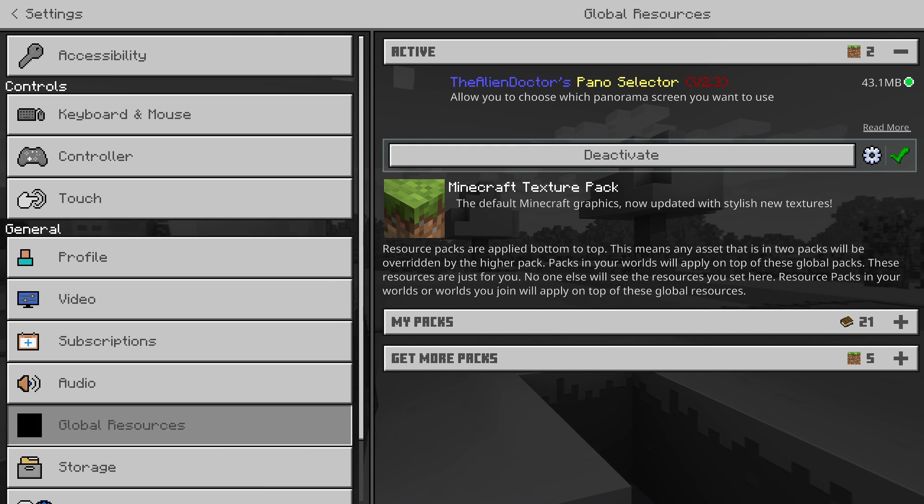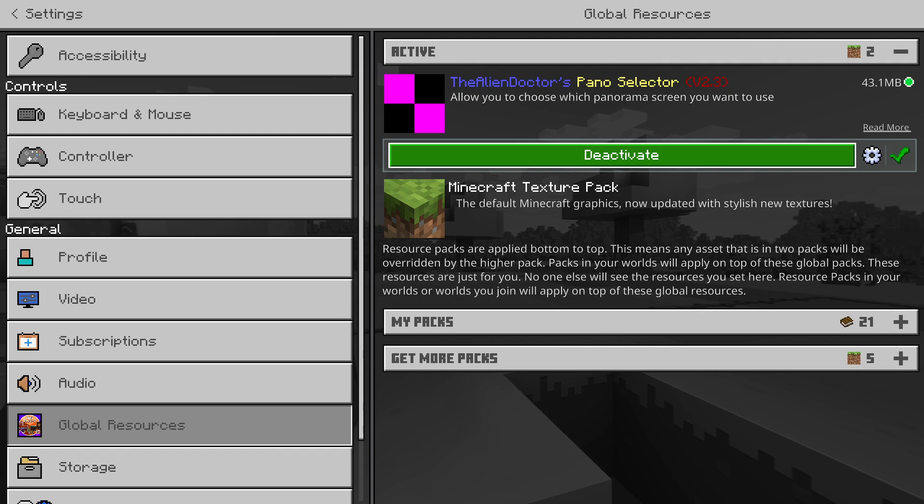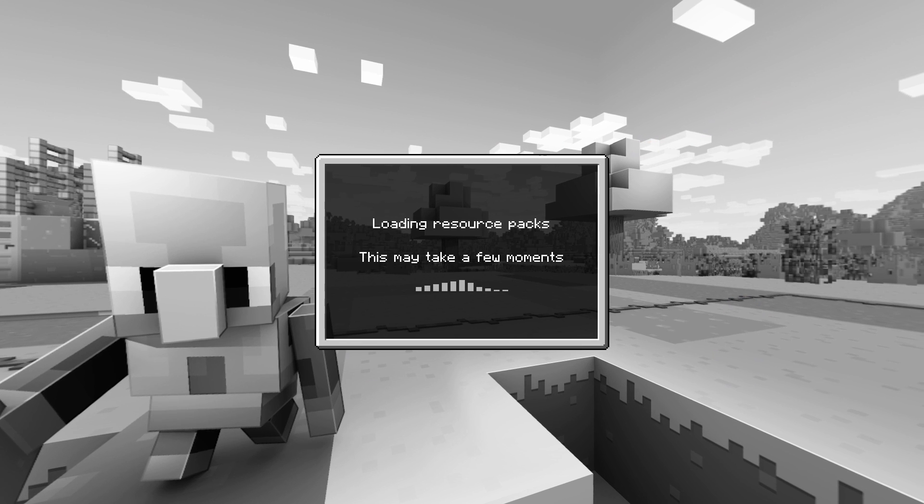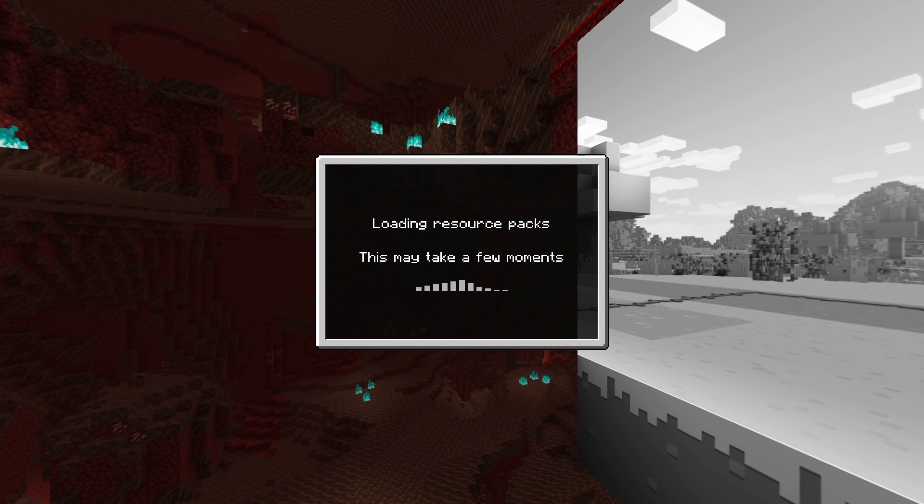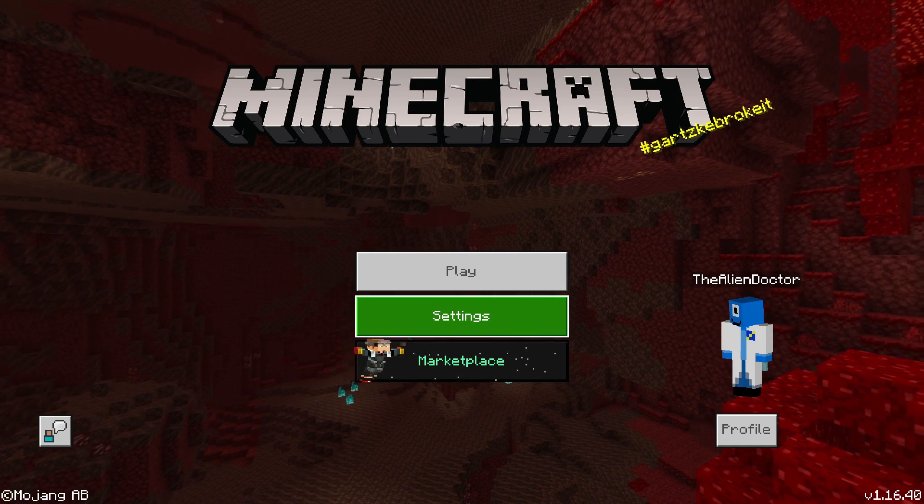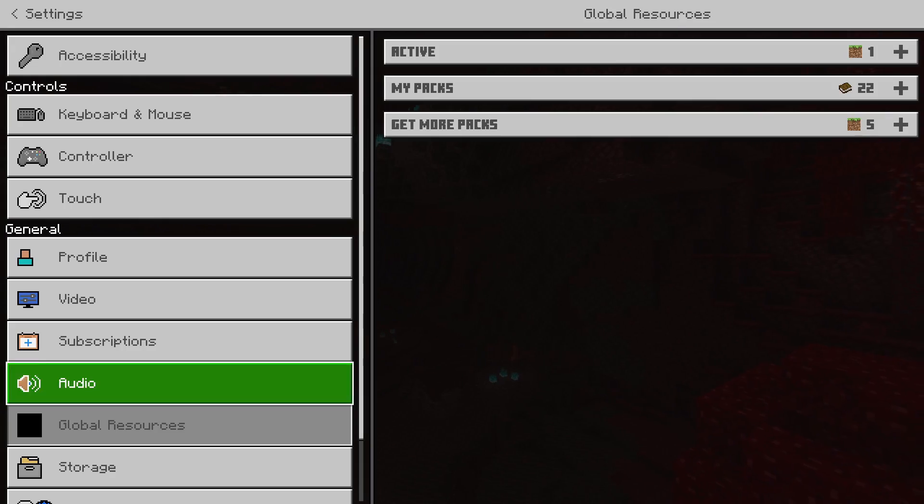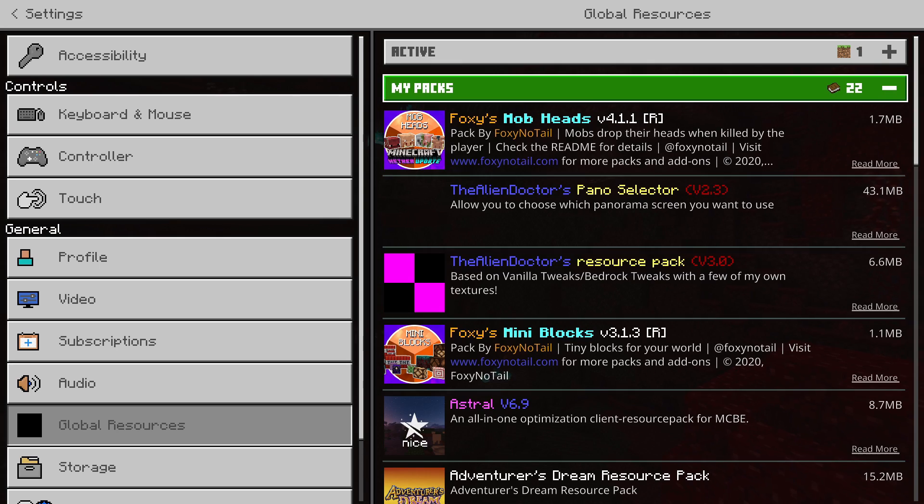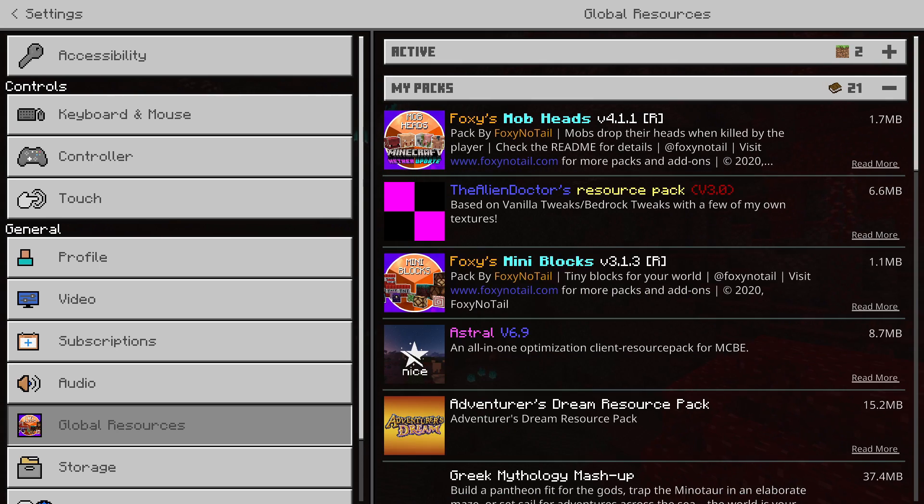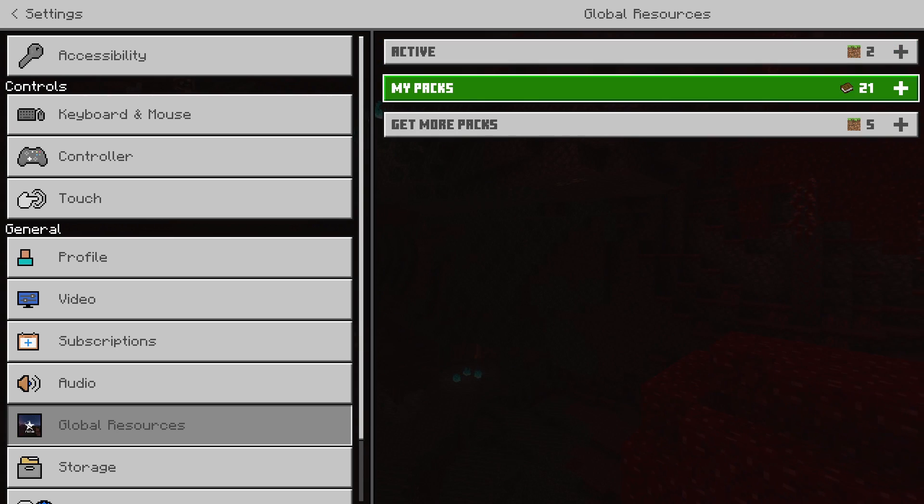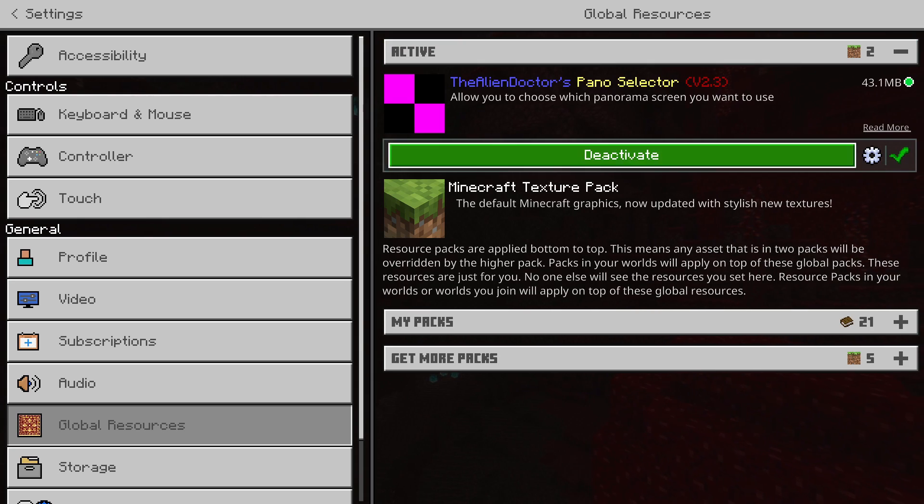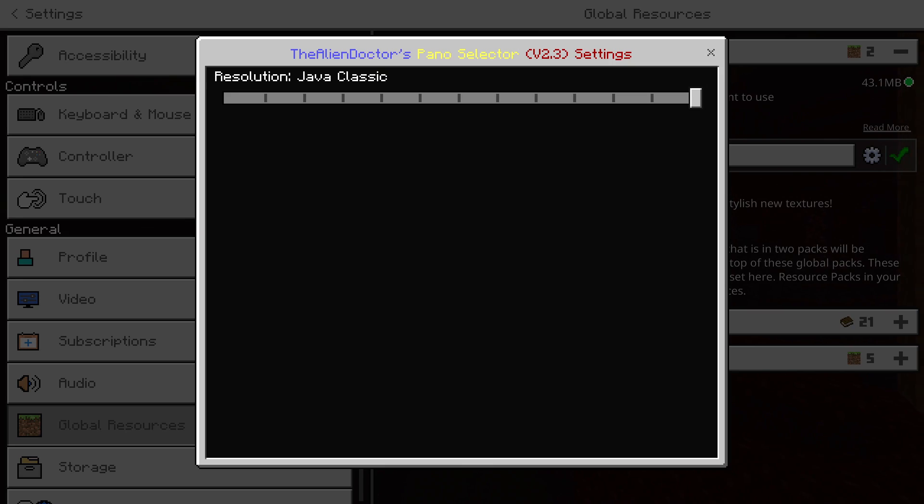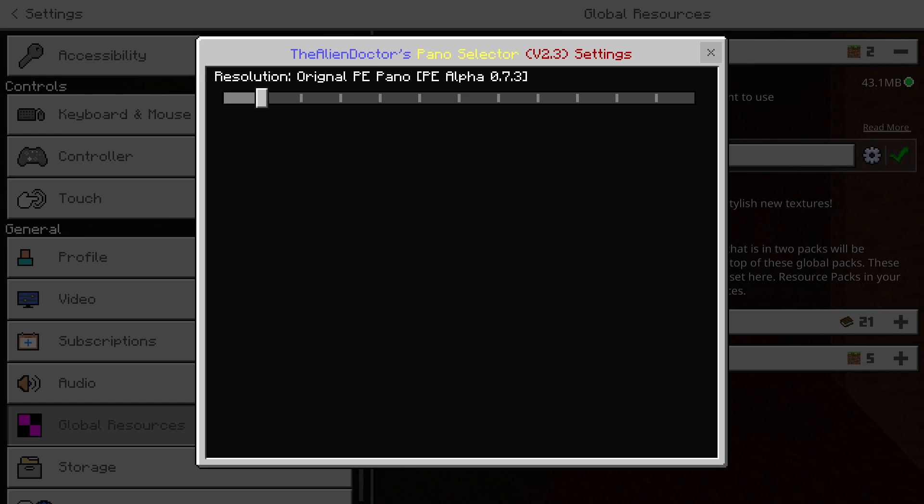Originally, you used to have to deactivate the pack, reload the pano without the pack, and then reapply the pack with the new pano. Now, there's another way around it. I'll show you in a second.